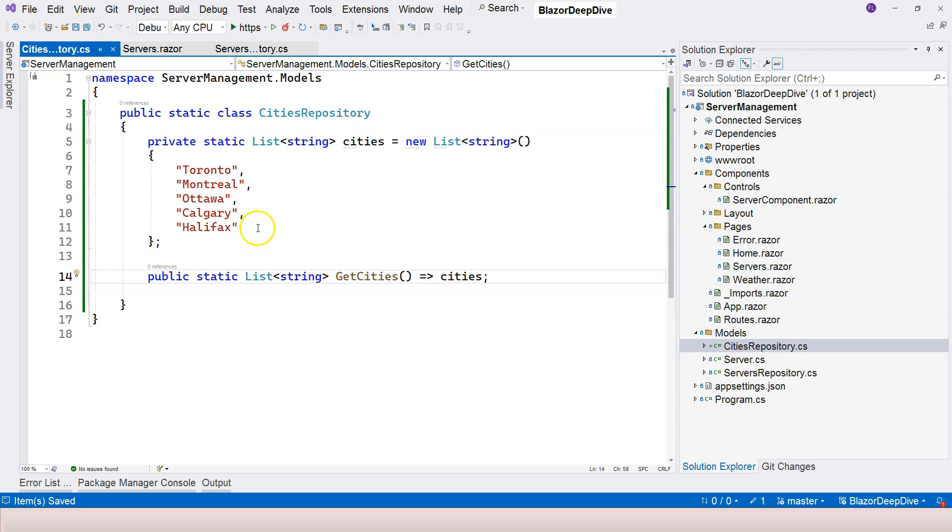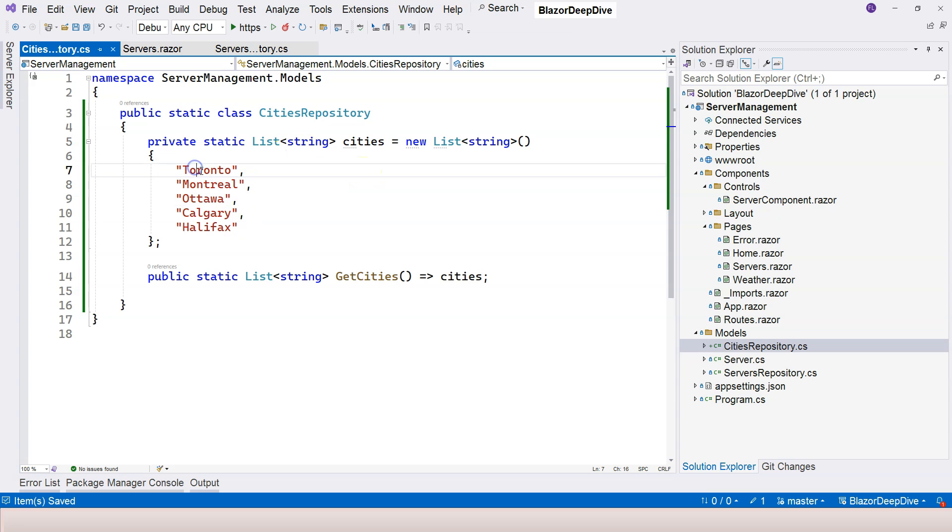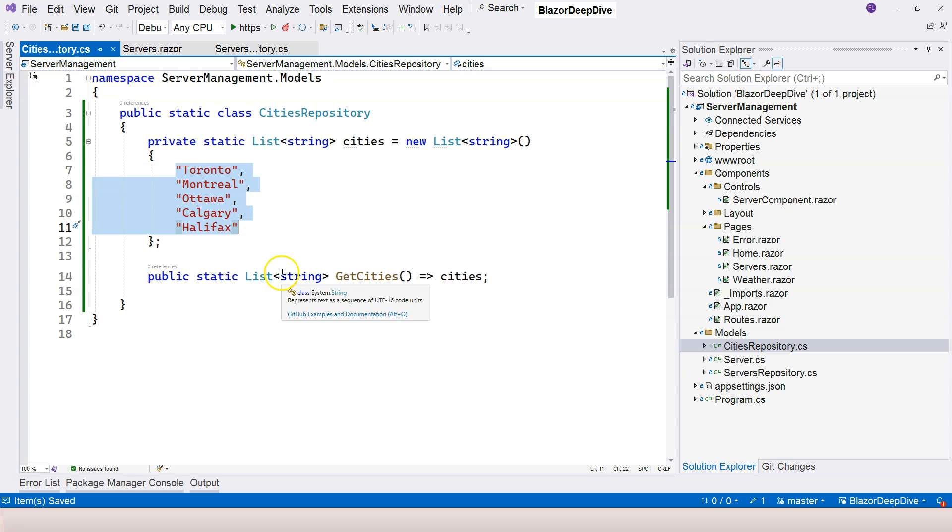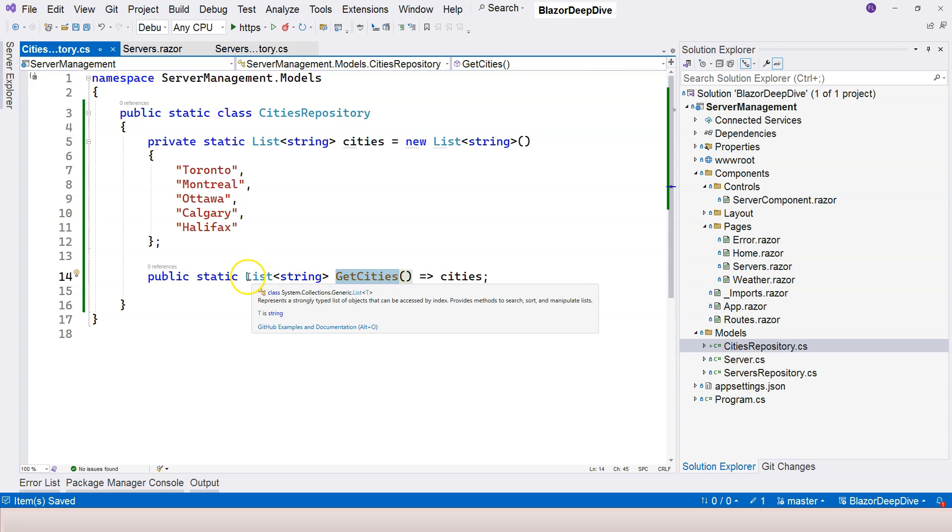So as you can see, it's very simple. We just have a static cities list variable here with some hard coded strings. So we're going to deal with bigger cities inside Canada. And we only have one function here, which is GetCities. You're going to use this function to return the list of cities.